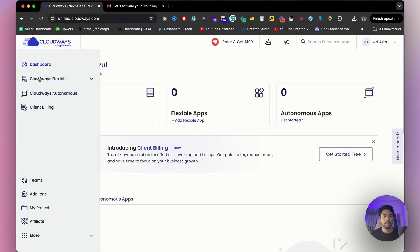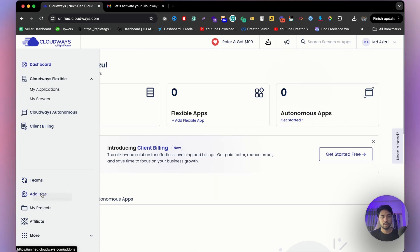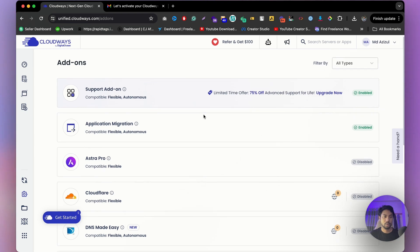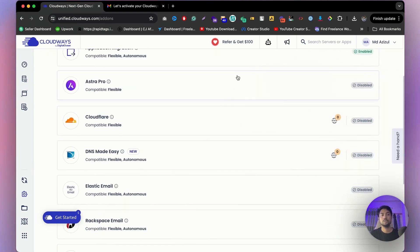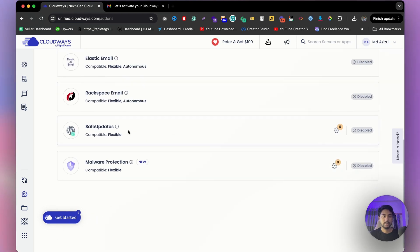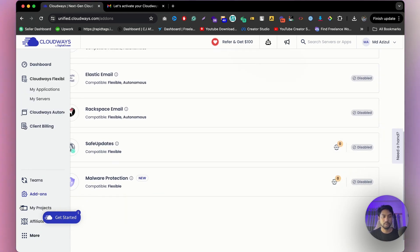If you hover on the left side again, you'll see CloudOS Flexible, CloudOS Autonomous, client billing, team, and add-ons. In the add-ons section you can find options like Astra Pro, Cloud Layer, Safe Mode, and a few more. You can check those out once you have an account.